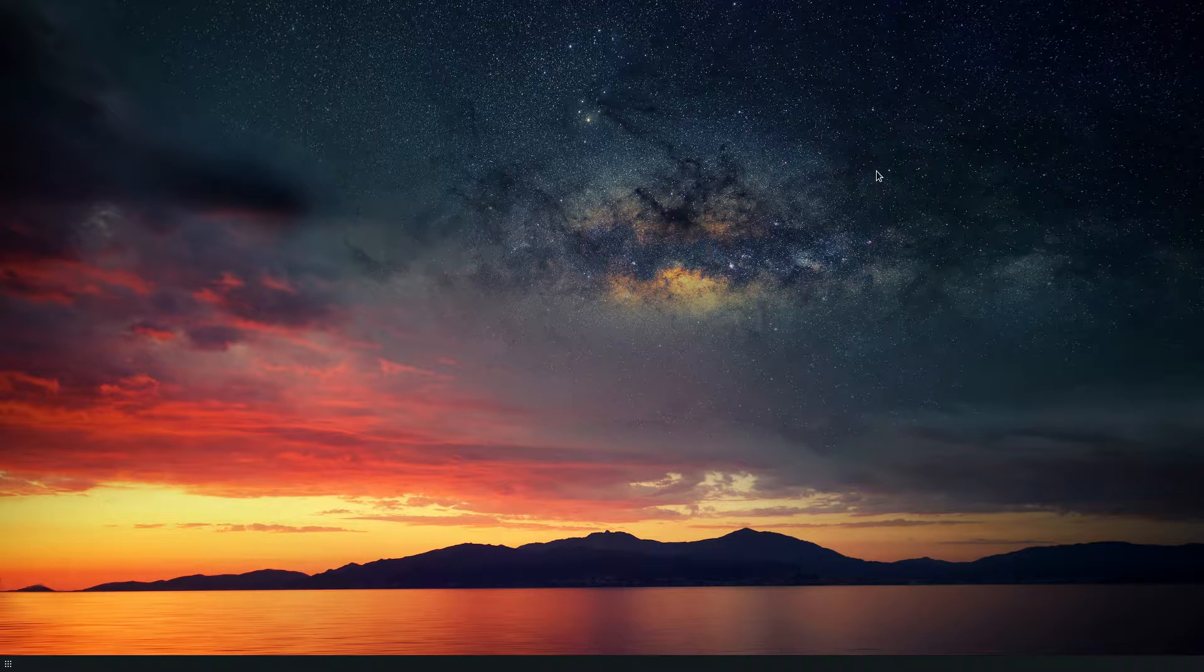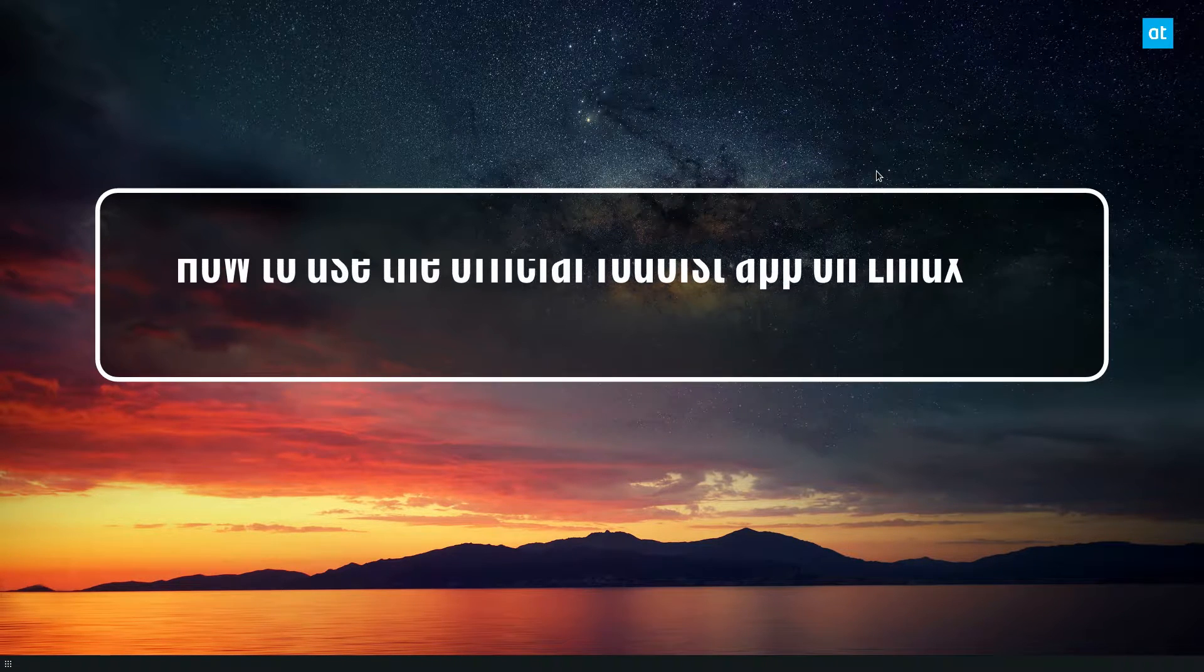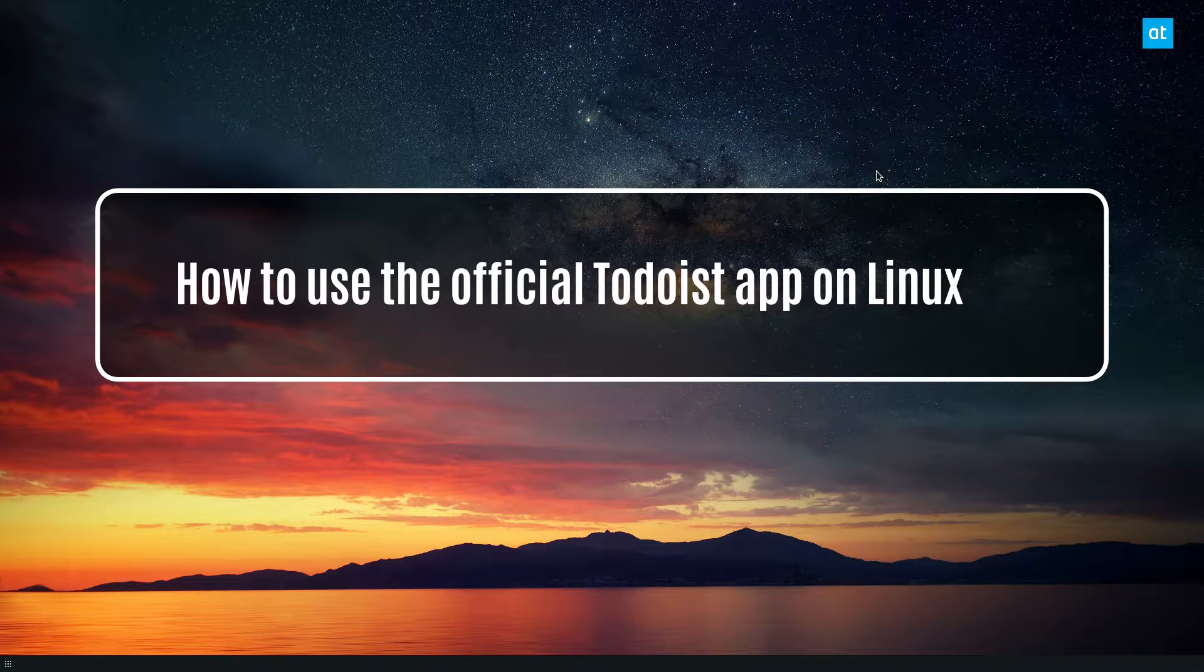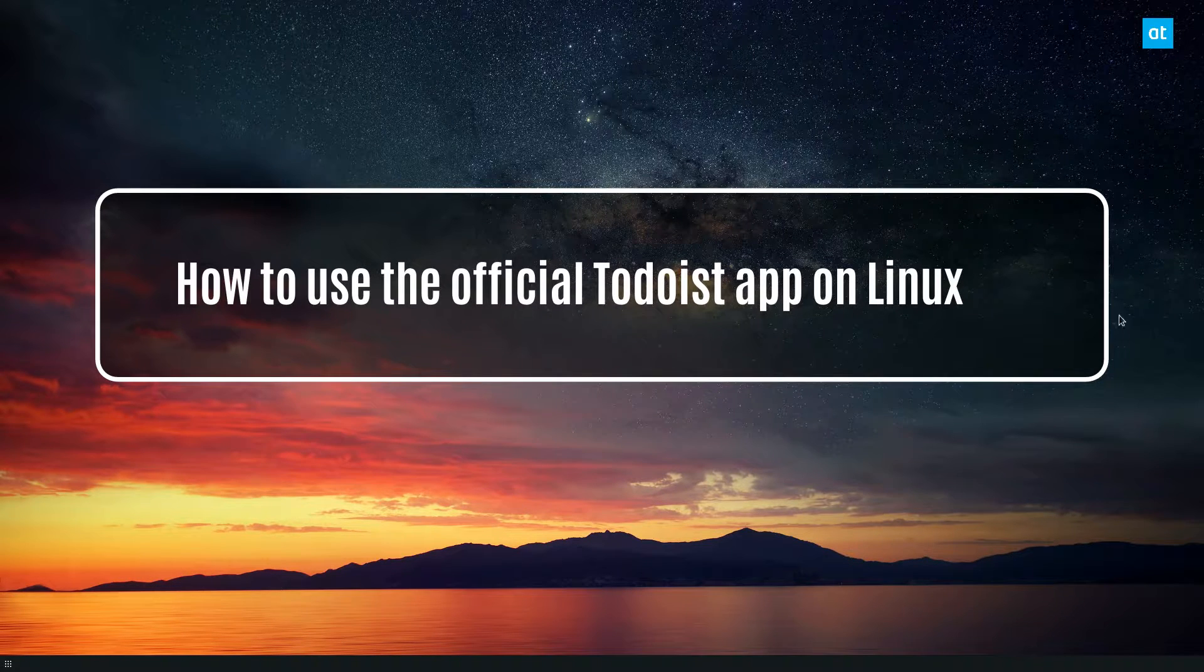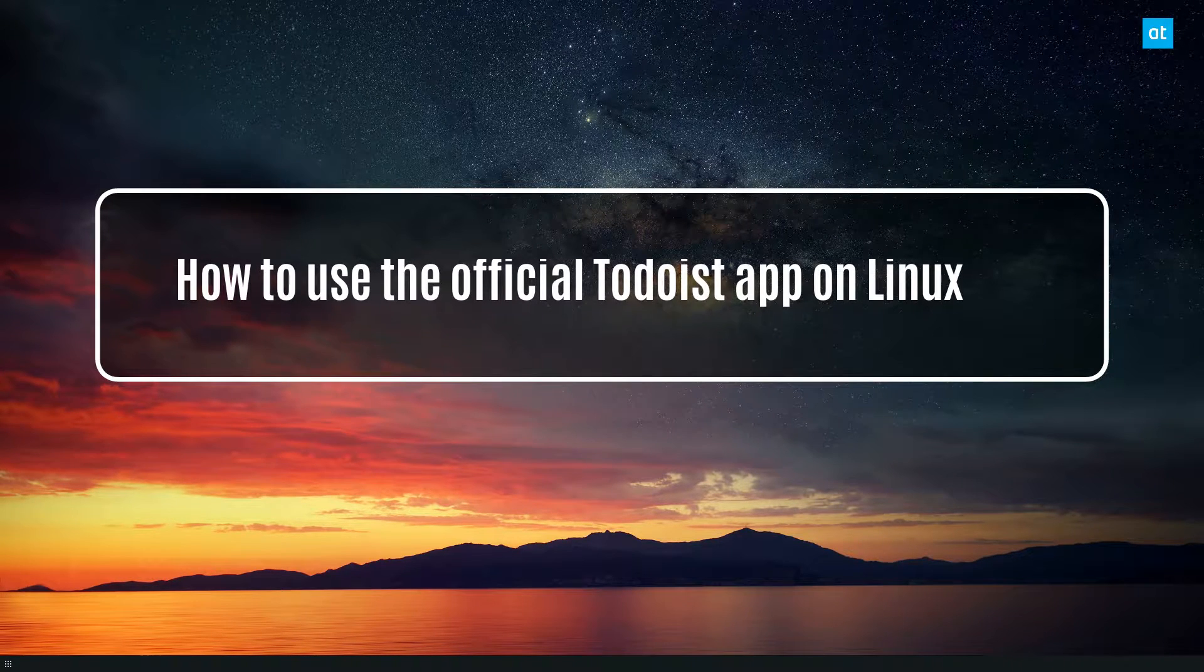Hello everybody, Jarek here from Addictive Tips. In this video I'm going to show you how to set up the official Todoist app.